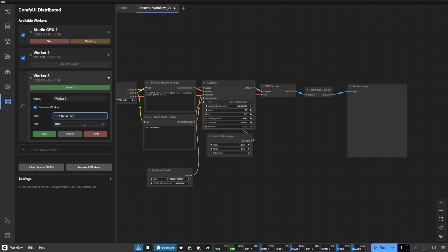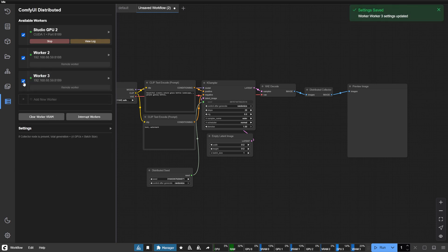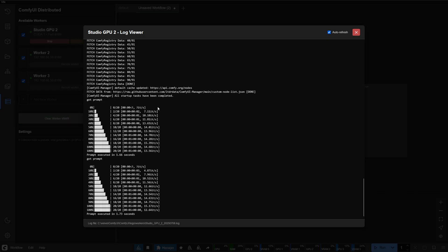Throughout your distributed journey, the UI provides thoughtful touches: clear memory across all workers with a single button, and monitor individual worker logs in real time.